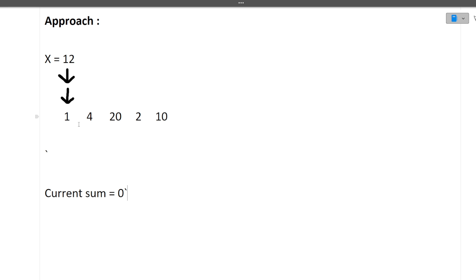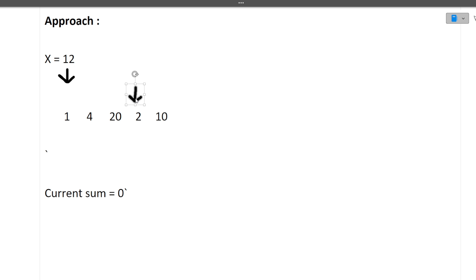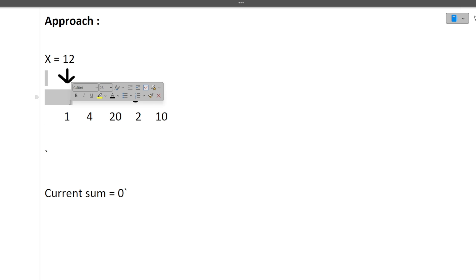We will be solving this question using the two-pointer approach. We just need to find a subarray whose sum is equivalent to X. Both pointers are initially at index 0. The right pointer marks the end of the subarray and the left pointer marks the start of the subarray.